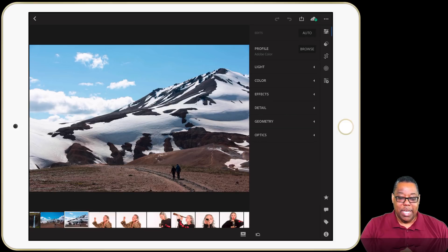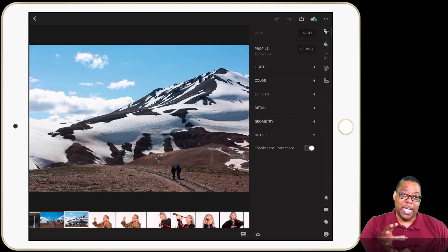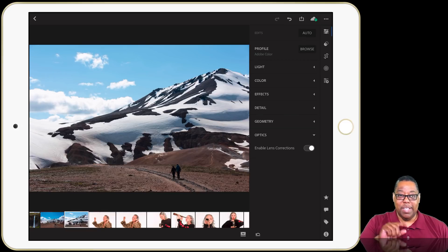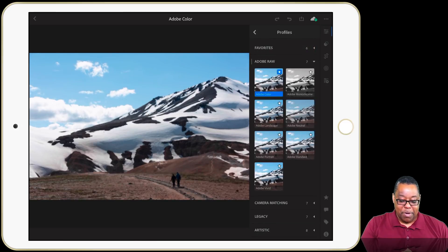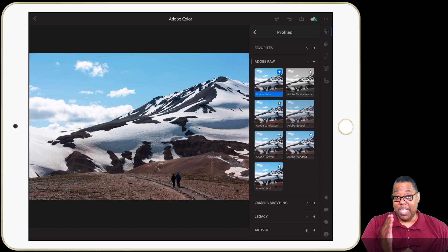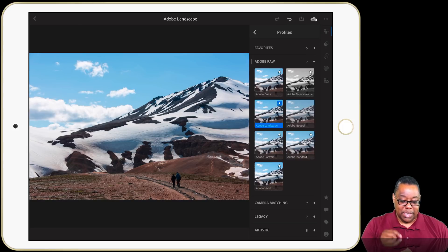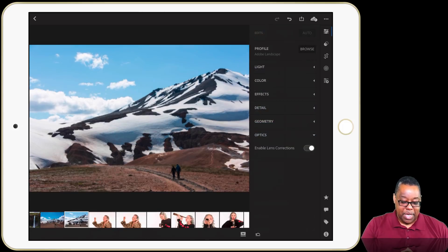From an editing standpoint, the first thing I do is enable lens correction. I have it turned on by default to automatically enable upon import, but if you didn't, just enable it manually — that will take any bowing or bending out of the image and remove lens vignetting. Next I'm going to go to profiles in the upper right corner and use the Adobe RAW profiles. There's one specifically for landscapes called Adobe Landscape, and if I tap on that it starts bringing out the colors of this RAW file, giving me a much better starting point.